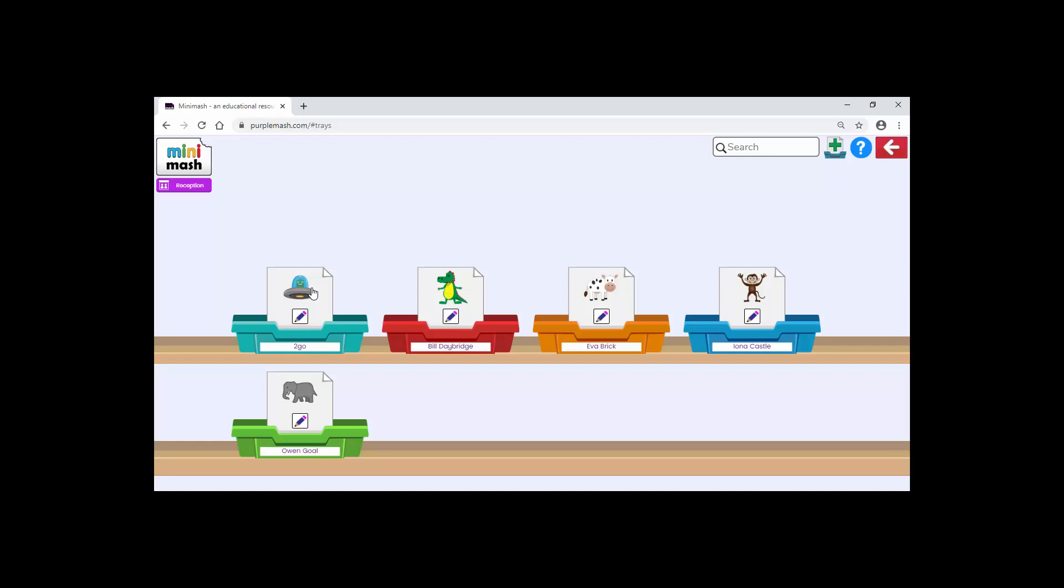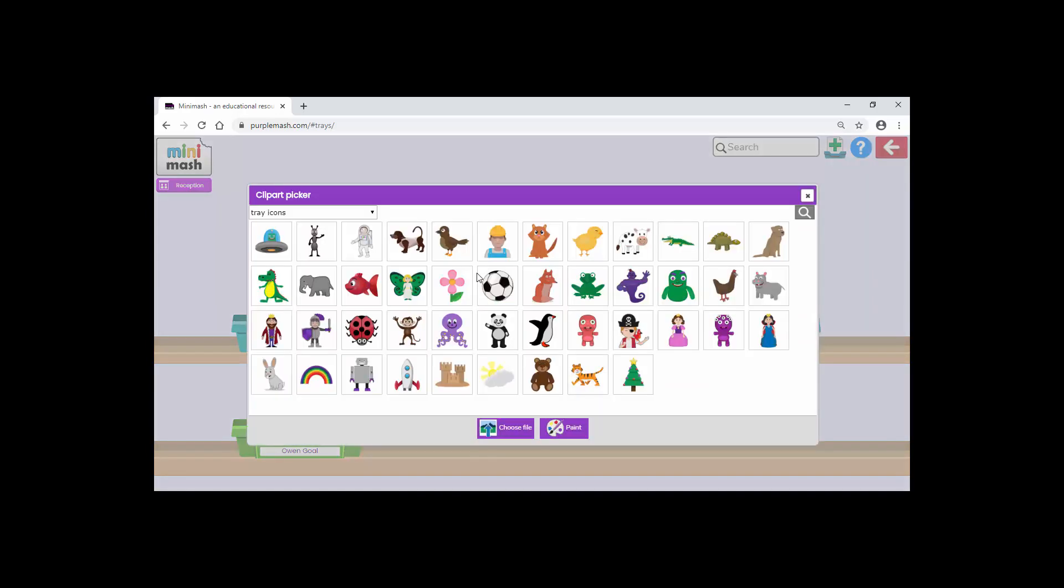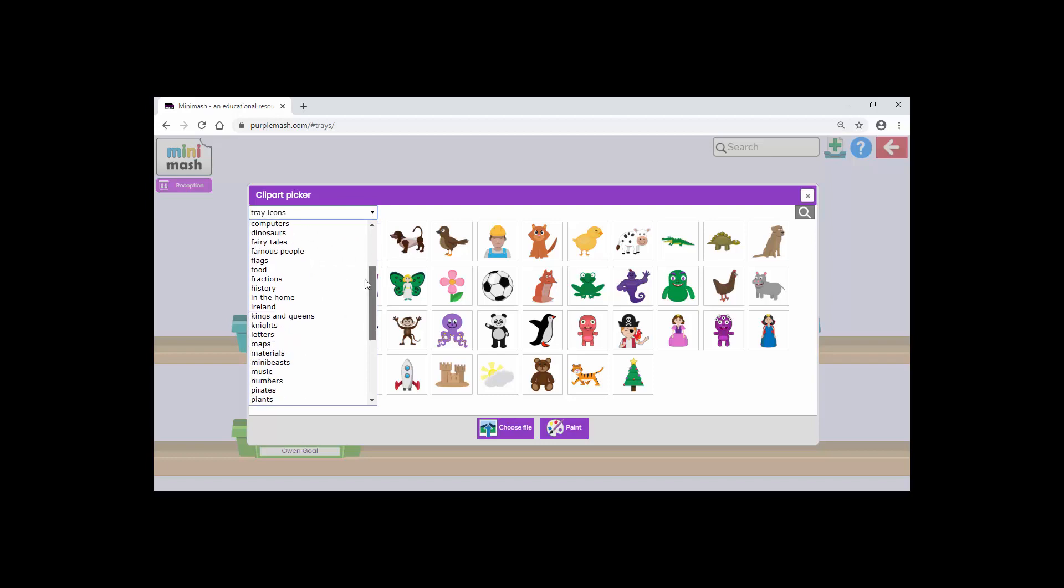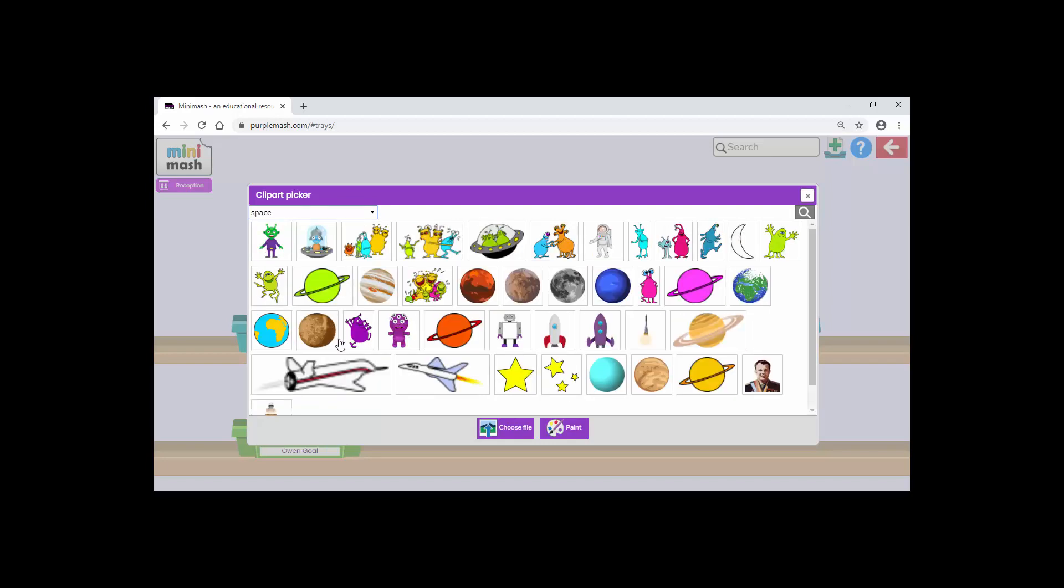If you want to create your own tray, just move to the Add button in the top corner. Click Add and this brings up a new tray. We'll give it a name. This one I'll call Aliens. I've got my images here. If I click, I've got masses of clip art. I'm just going to find Space. Inside Space, I'll choose an appropriate one. That one I think will do.